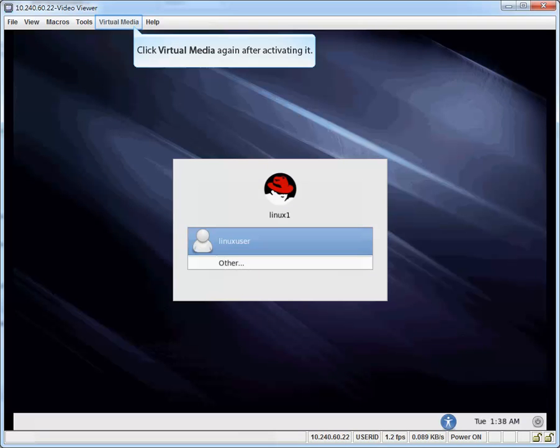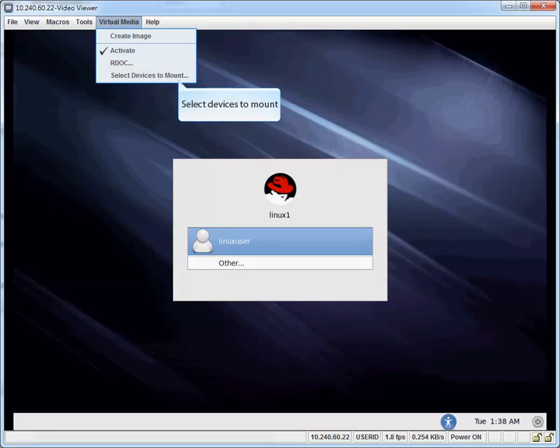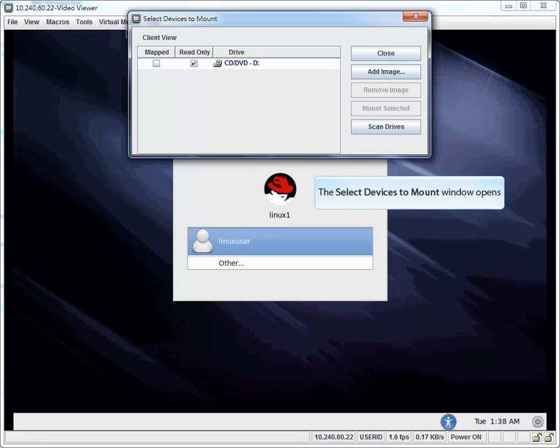Click Virtual Media again after activating it. Select Device to Mount. Select Device to Mount window opens.